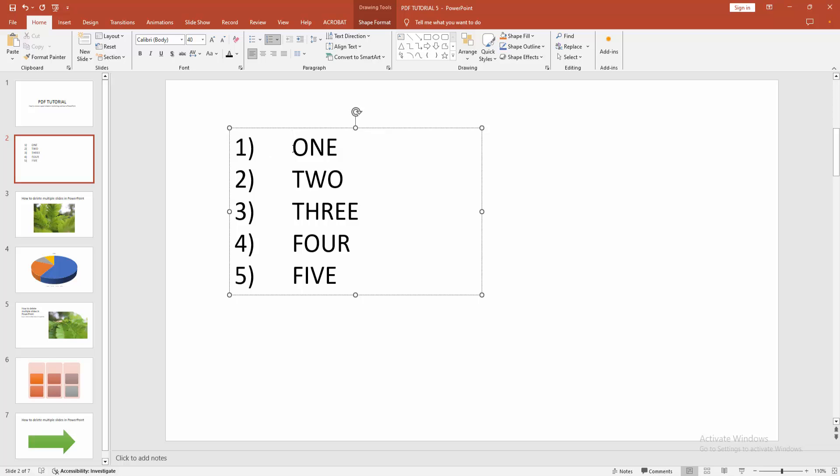And this numbering list have more space between number and text. Now we want to remove or reduce the space. At first, click inside the text box.